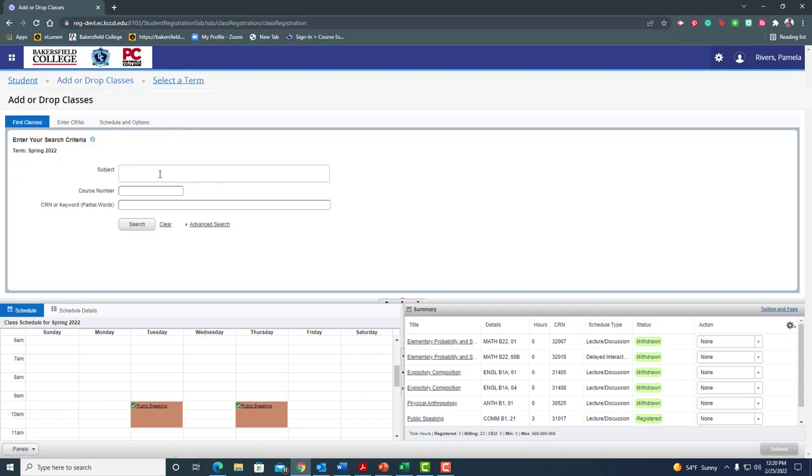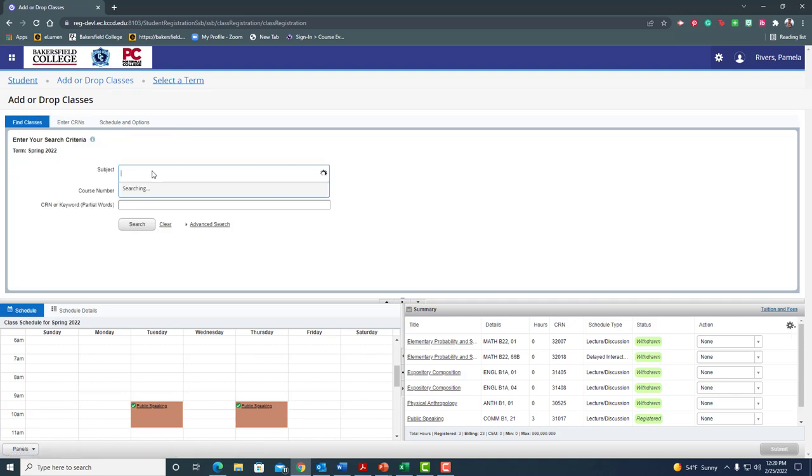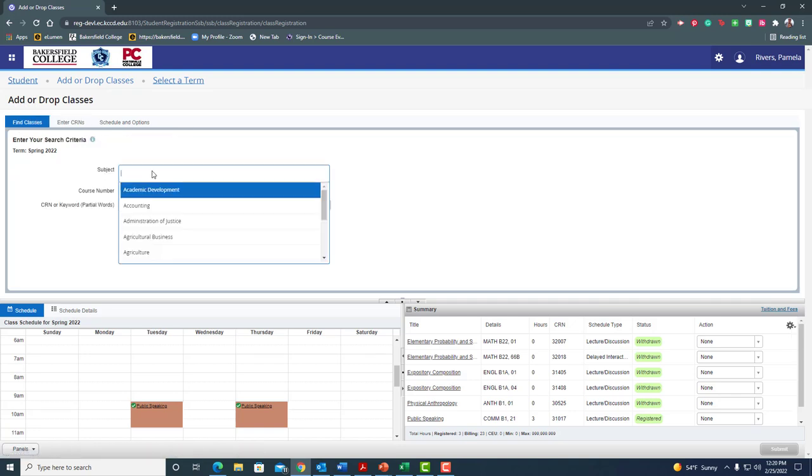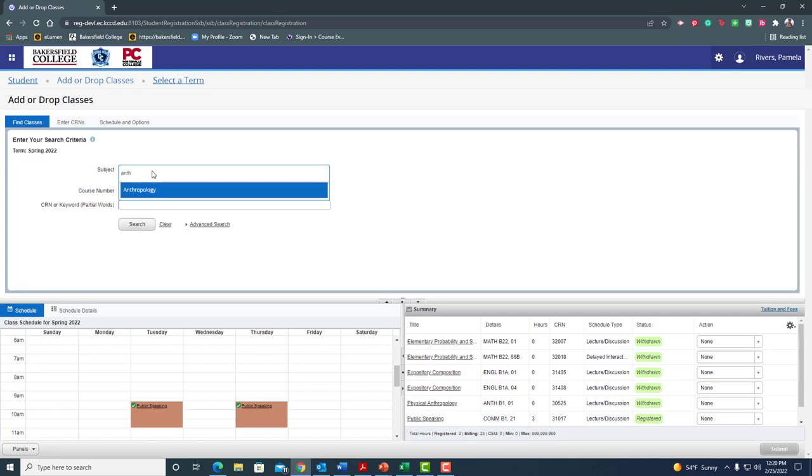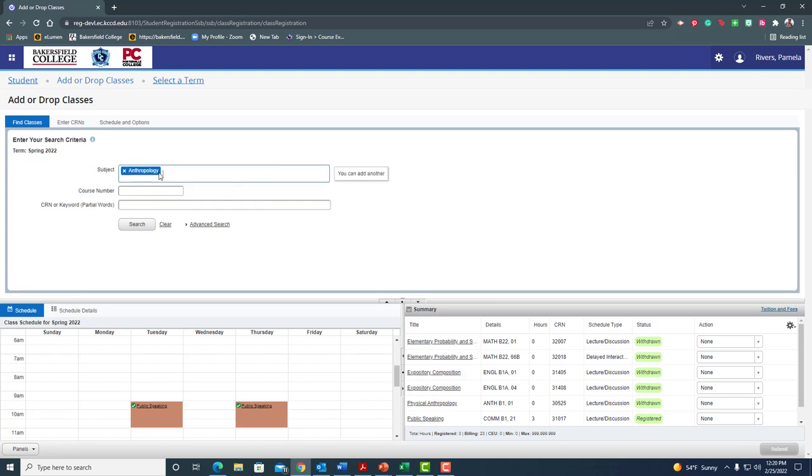But I'm going to come over here and I am looking for an anthropology class today. So I'm going to start typing in anthropology. I don't get very far before that pops up for me. So I click on that in blue and now it shows up here and that's what it's going to search for. I'm not going to enter the course number. Let's say I don't know it or I just want to see what's available.